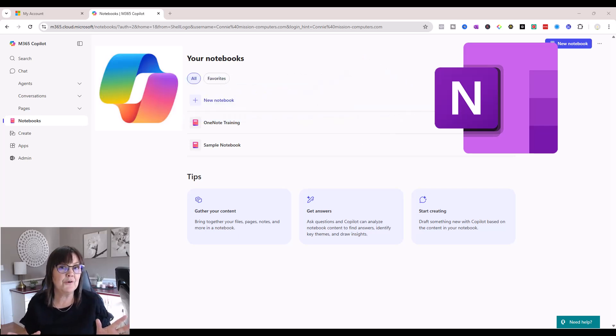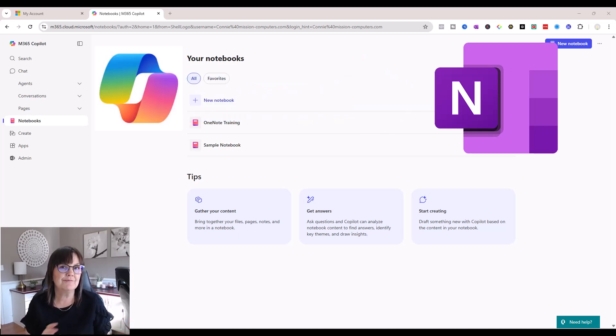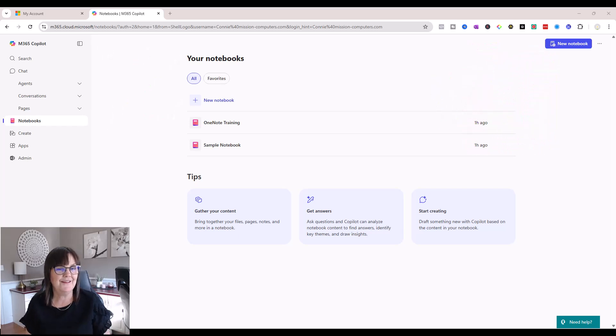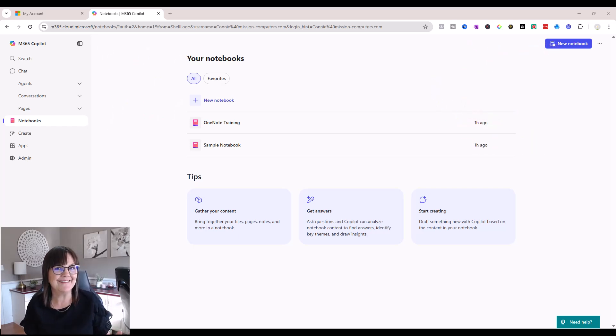So will Copilot notebooks take over OneNote notebooks? No, they are meant to work together. So in this video, let me show you what I mean by all of this.